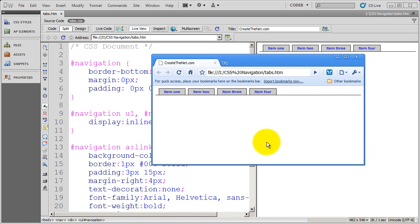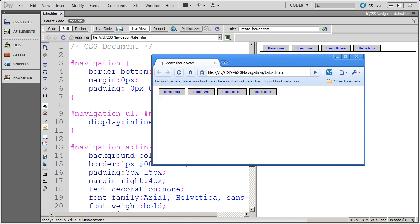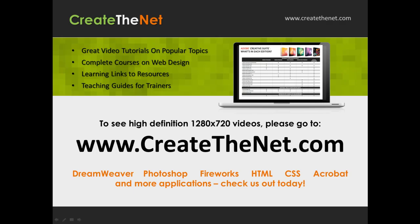That's how you do simple tab navigation in Dreamweaver CS5 using CSS. In another video we'll show you how to round the corners off on these. If you're interested in the high definition 1280 by 720 videos, please go to createthenet.com — when we upload to video sharing services they shrink and decrease quality, but the website has the full resolution versions.